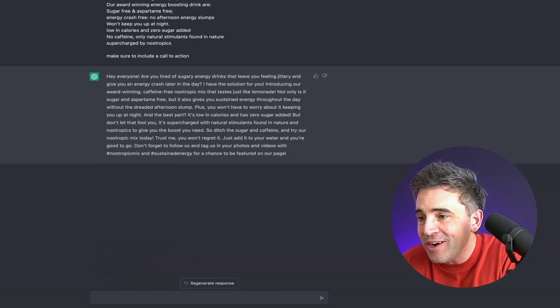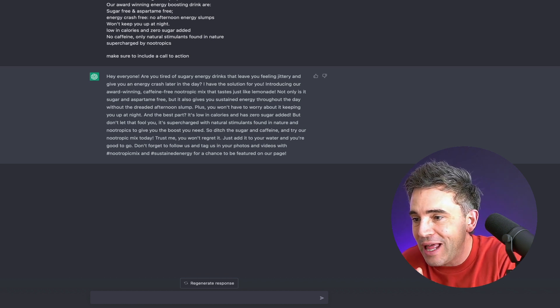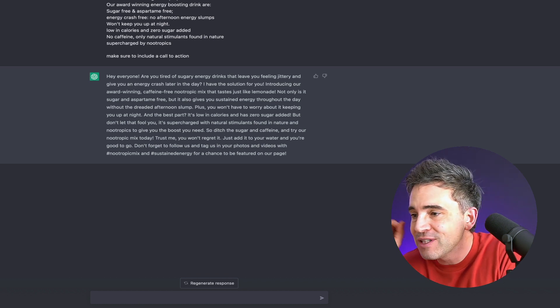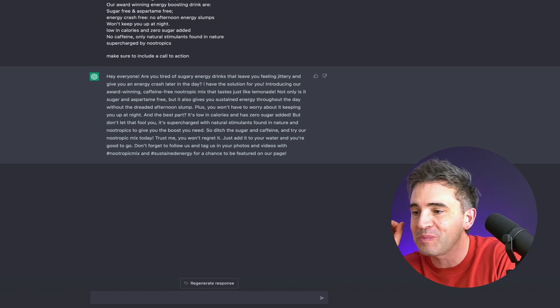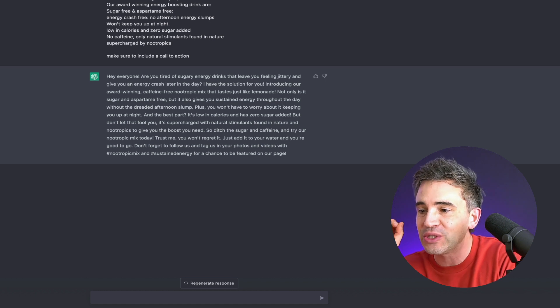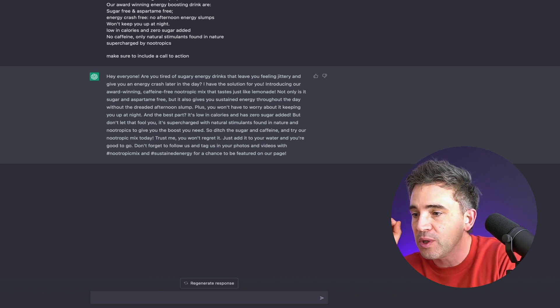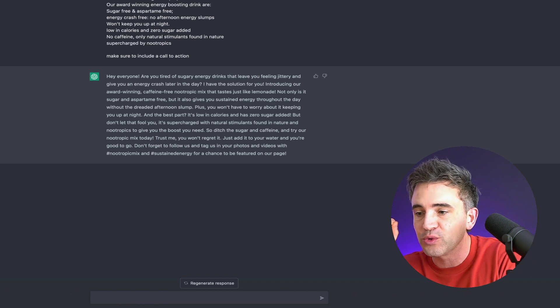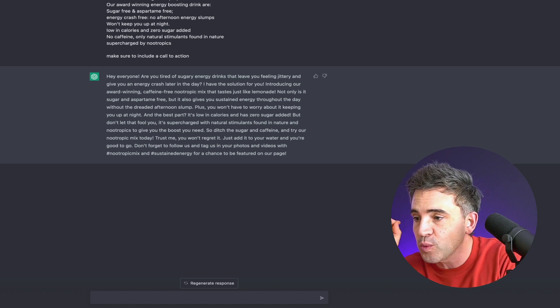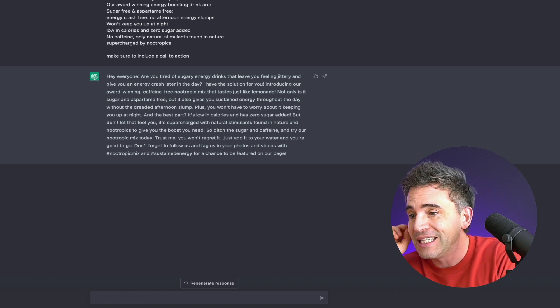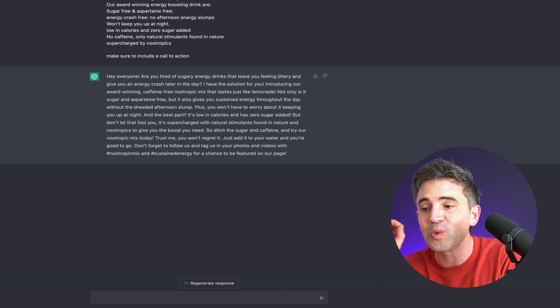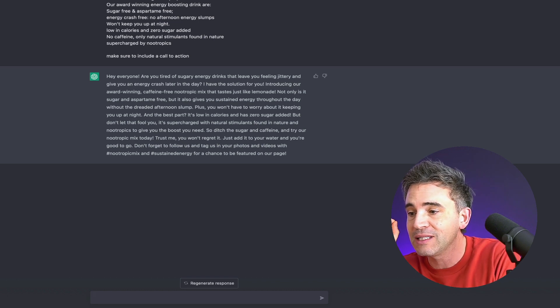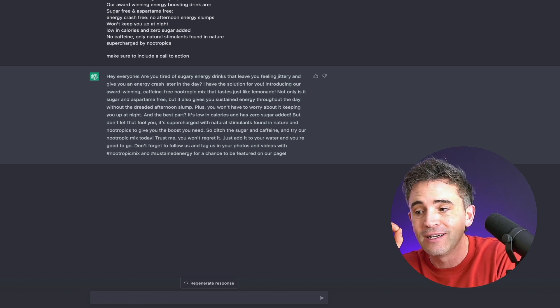Hey everyone. Are you tired of sugary energy drinks that leave you feeling jittery and give you an energy crash later in the day? I have the solution for you. Introducing our award winning caffeine free nootropic mix tastes just like lemonade. Not only is it sugar and aspartame free, but it also gives you sustained energy throughout the day without the dreaded afternoon slump. Plus, you won't have to worry about it keeping you up at night. And the best part, it's low in calories and zero sugar added. But don't let that fool you. It's supercharged with natural stimulants found in nature and nootropics to give you the boost you need.